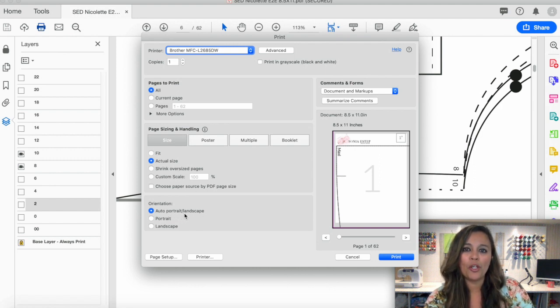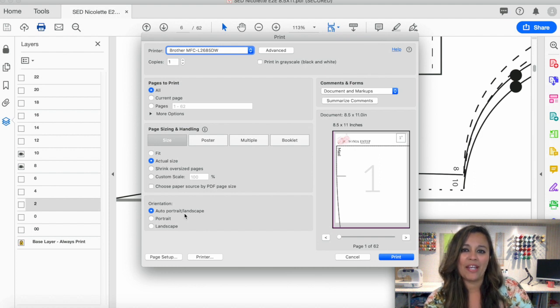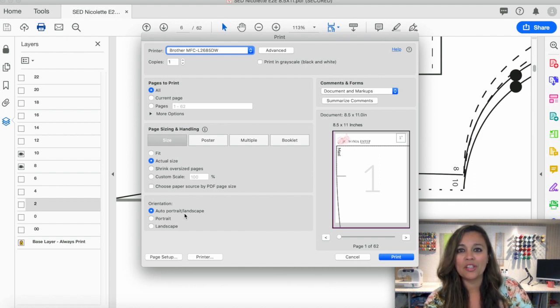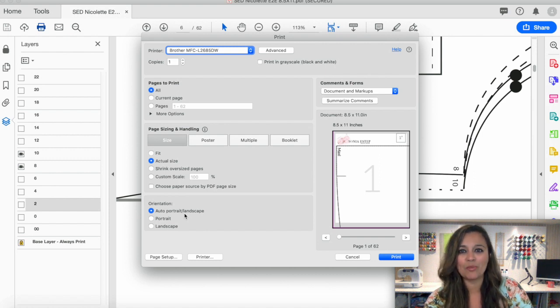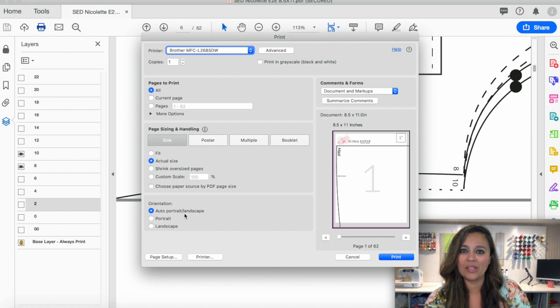Before you print your entire pattern, print the very first page on its own and measure the control square, which should measure one inch. Once you've verified that it does measure one inch, you can come back and finish printing the rest of your pattern with the same settings.